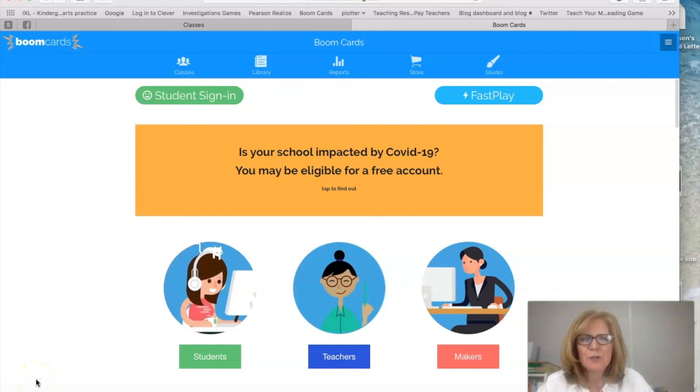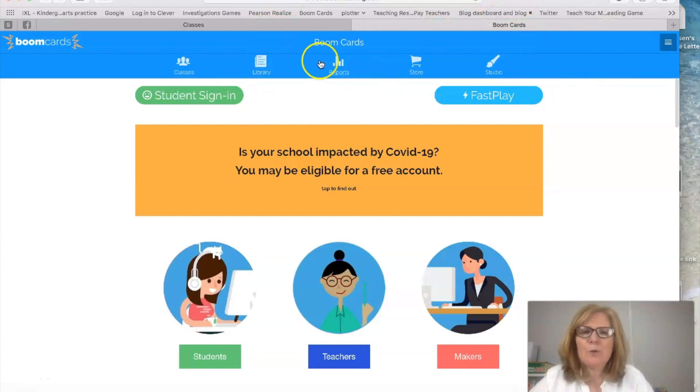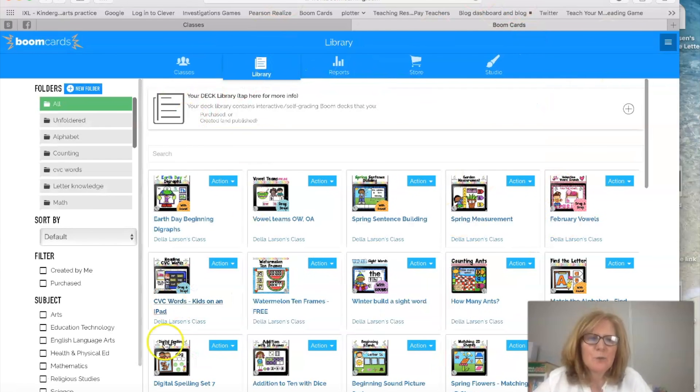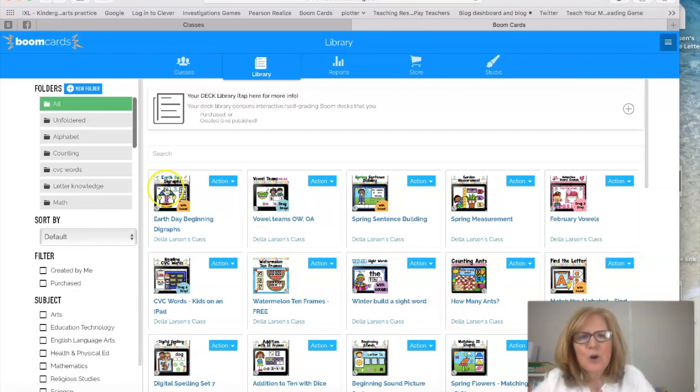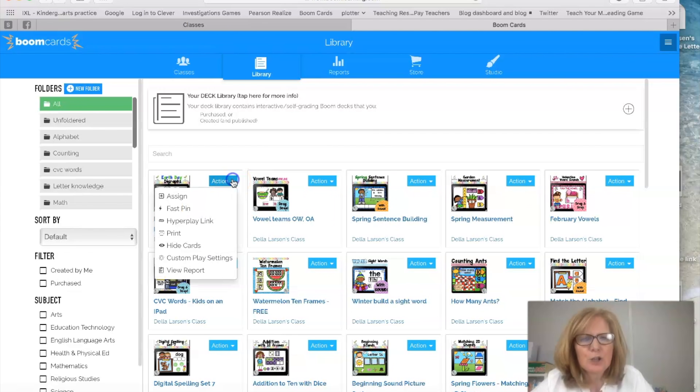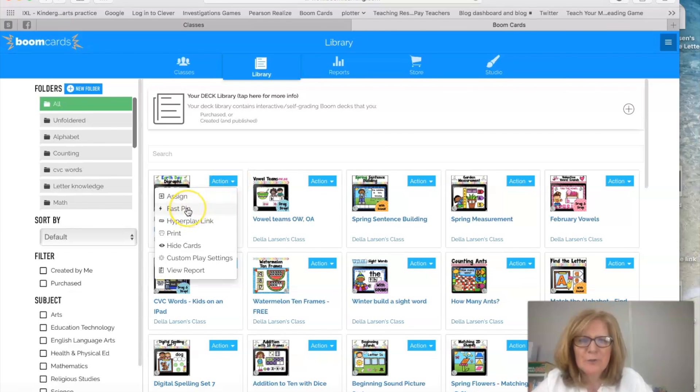So I'm going to show you how you can do this. Once you're on the Boom website go up to your library and this is where you're going to see your decks. So right next to every deck there's this blue action button. Click on that and first I'm going to show you how to do the fast pin.